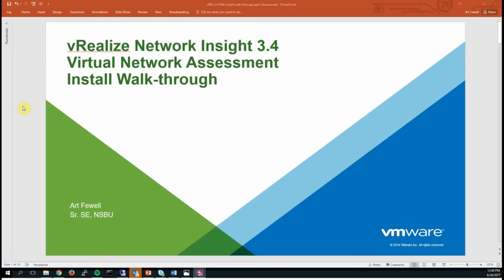Hi, my name is Art Fuel and I'm a Systems Engineer with the Networking and Security Business Unit at VMware. Today I'll be walking through an installation of vRealize Network Insight 3.4 for the purpose of conducting a virtual network assessment.